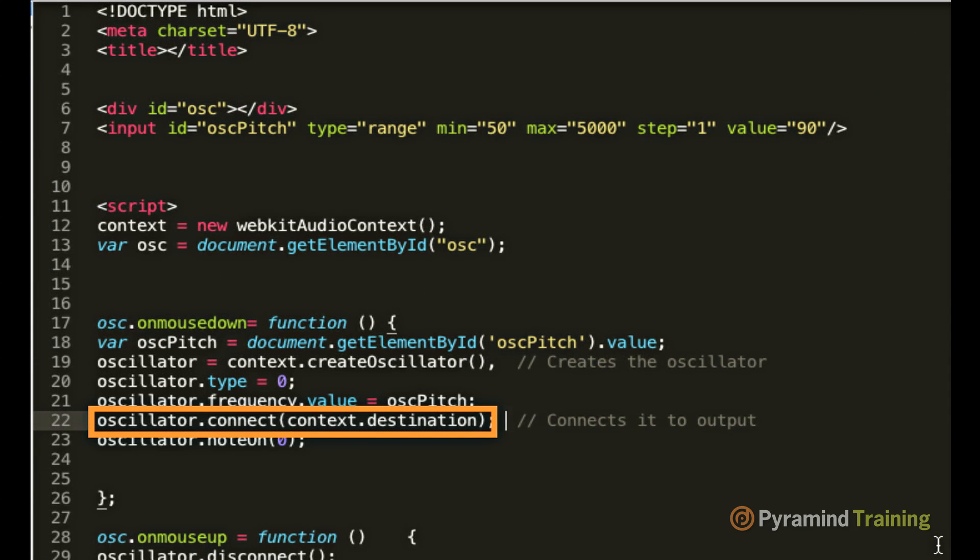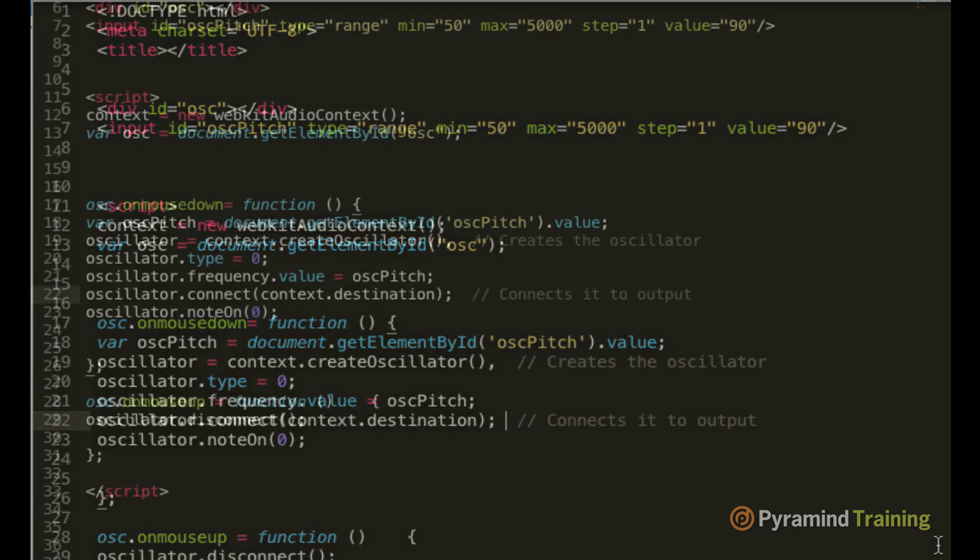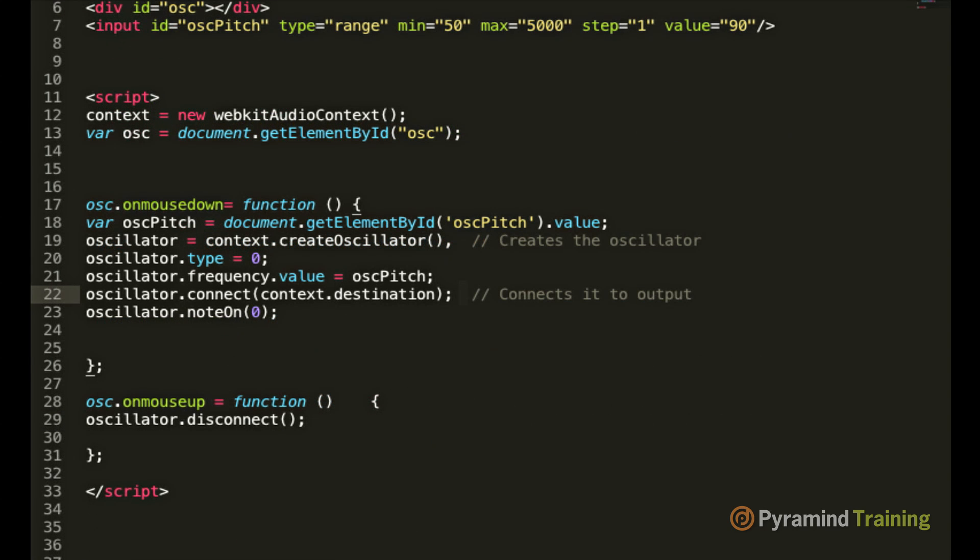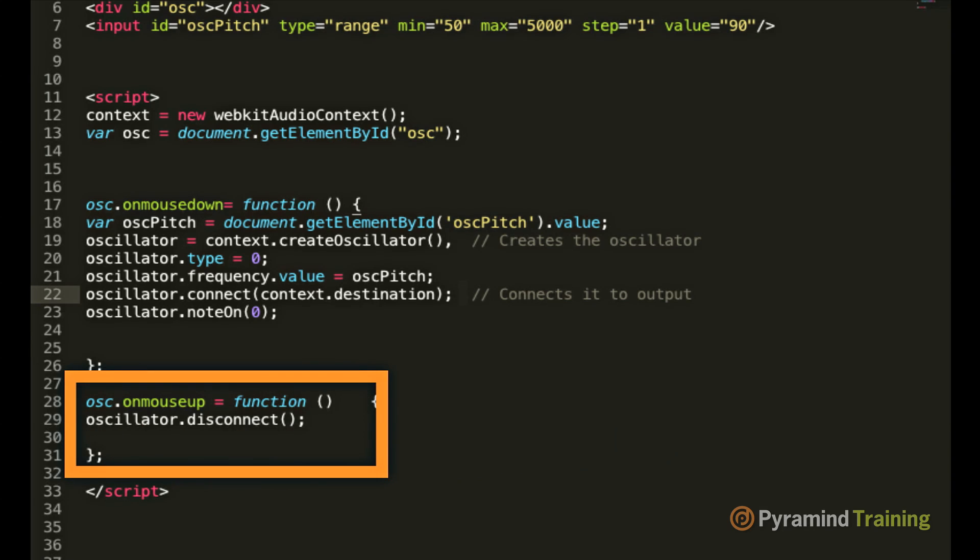This line of code right here equates to the Web Audio API's output. Whenever you hook up something to the audio context destination, you're in effect hooking it up to the quote unquote speakers of the Web Audio API. The very last line of code, oscillator.nodeon, simply initiates the oscillator. Below in the osc.mouseup function, this code is launched when you take your finger off the mouse. And if you notice, it says oscillator.disconnect, hence disconnecting the oscillator.